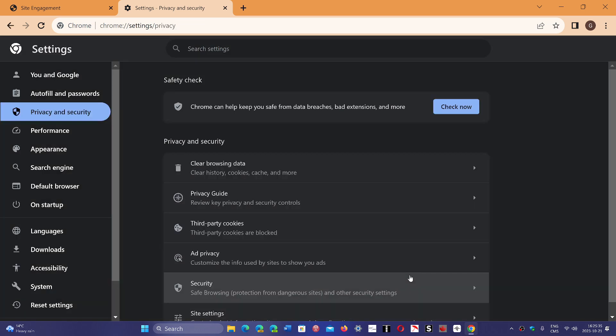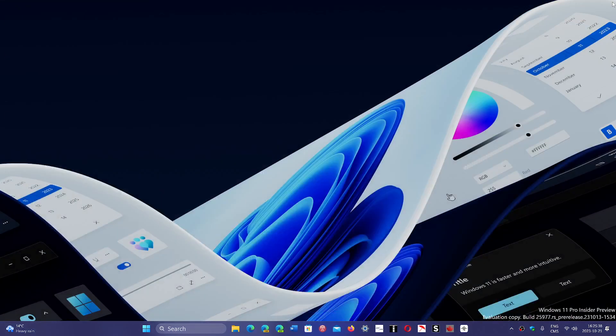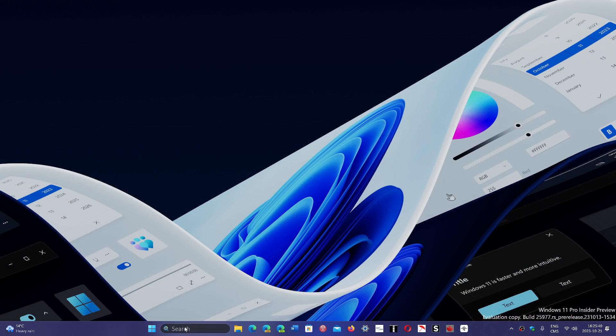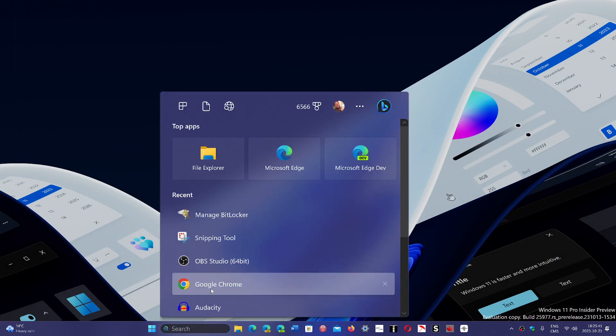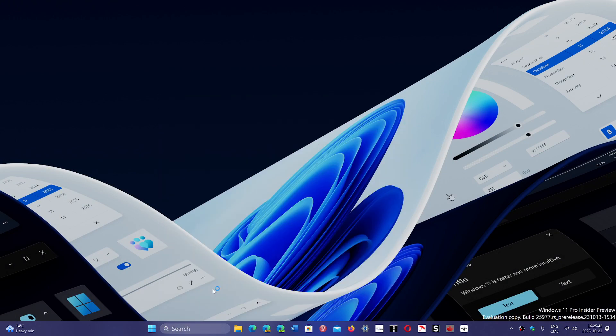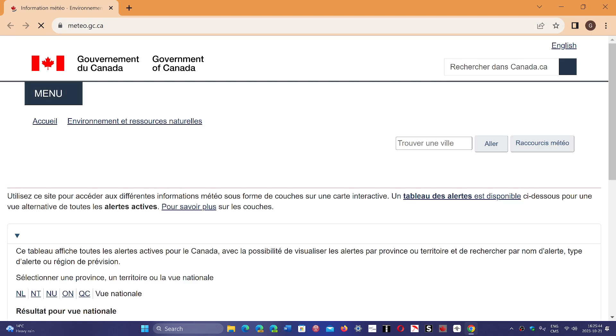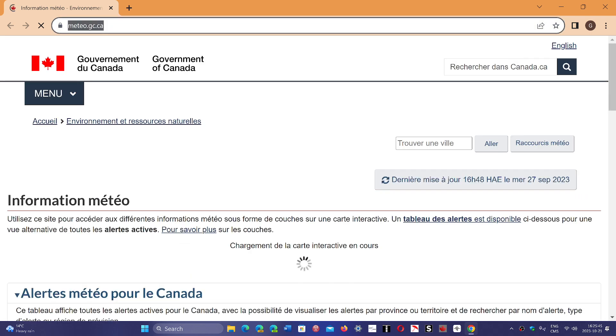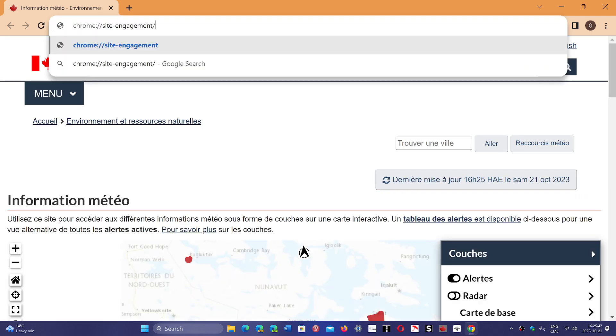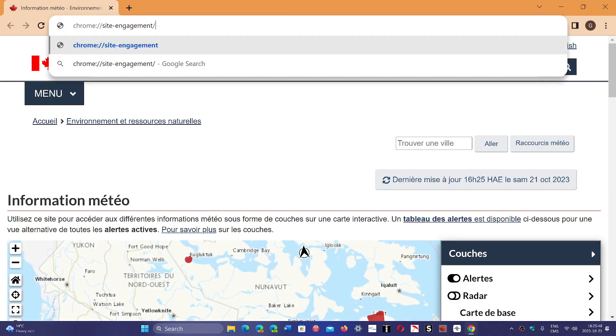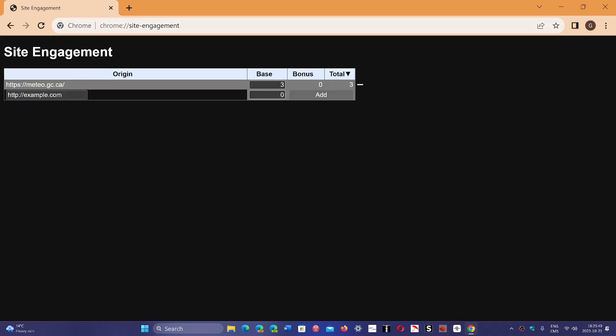Once you do that, if you notice, I'm going to get out and go back in. And you'll notice that the score is going to be reset. So here we go. If I look at my engagement, we're back down.